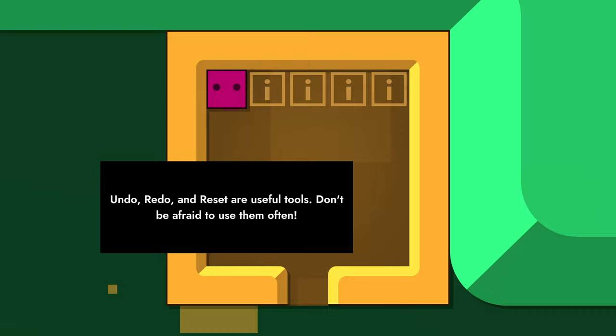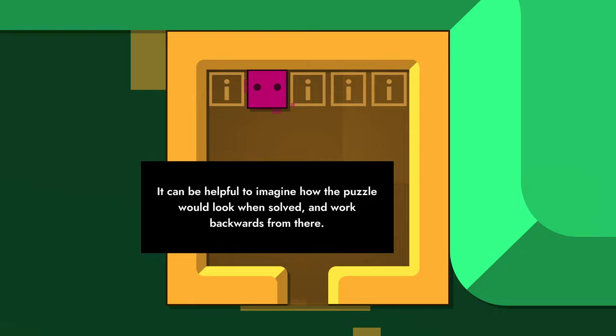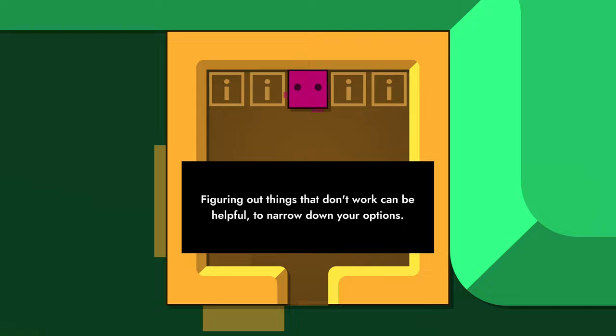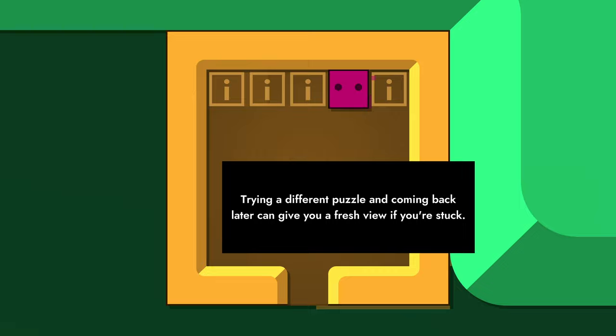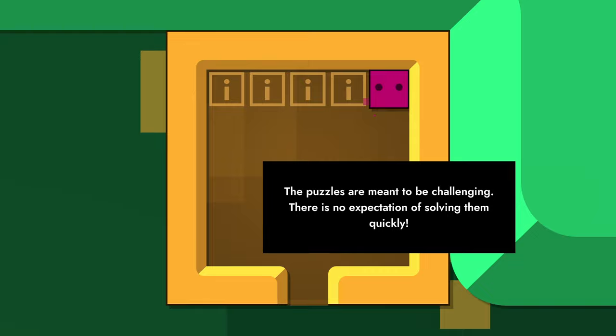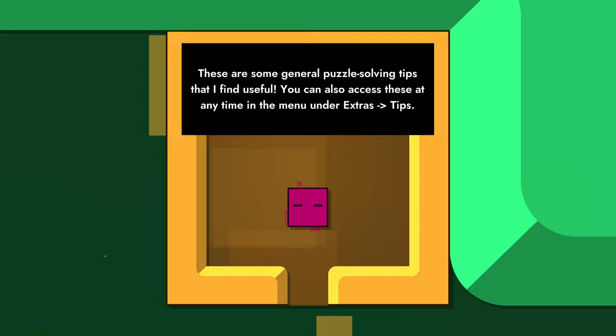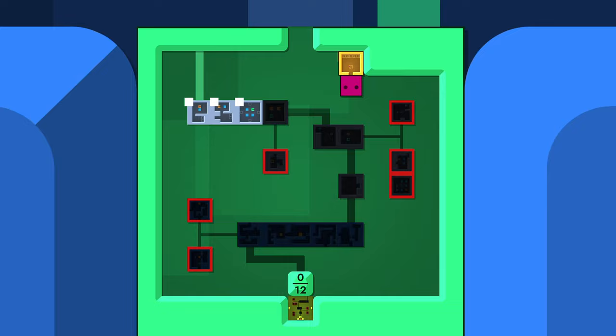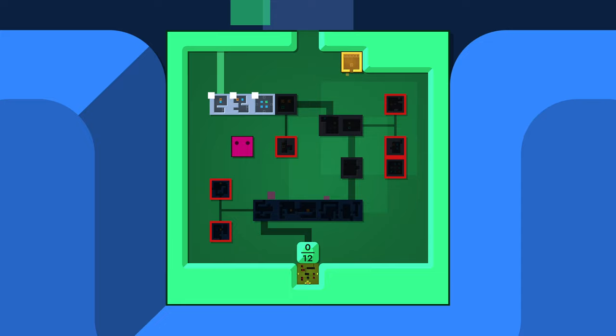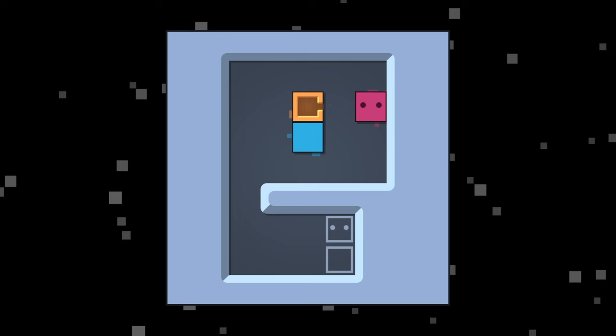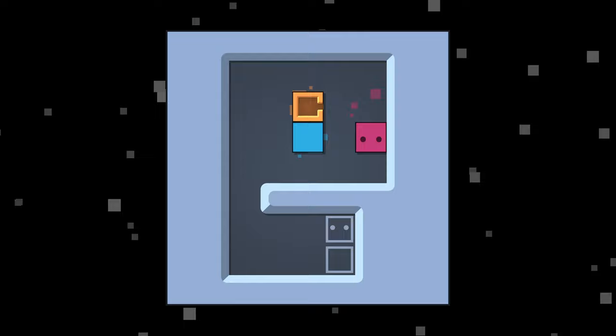Undo, redo, and reset are useful tools, don't be afraid to use them often. It can be helpful to imagine how the puzzle would look when solved and work backwards from there. Figuring out what doesn't work can be helpful to narrow down your options. Trying a different puzzle and coming back later can give you a fresh view if you're stuck. The puzzles are meant to be challenging, there is no expectation to solve them quickly. These are some general puzzle-solving tips that I find useful. You can also access these at any time in the menu under extras tips. All right, so I guess this section is called Enter, and we'll start up here then.